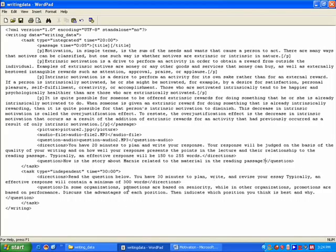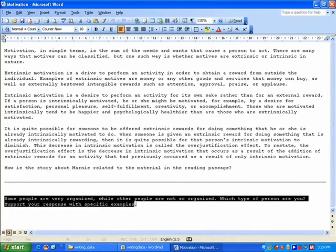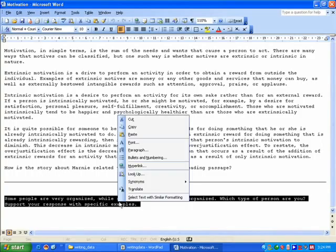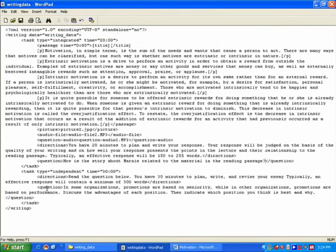Now on the independent task, similarly I copy and paste in the questions.